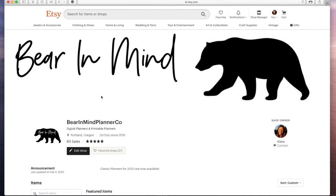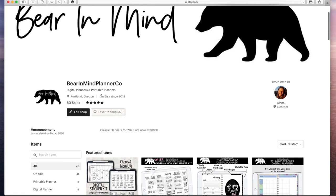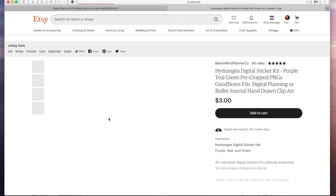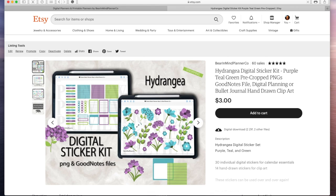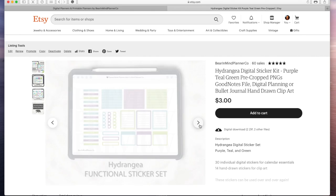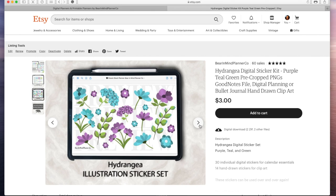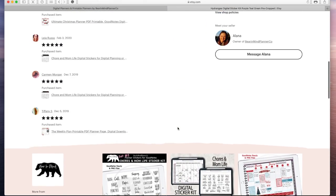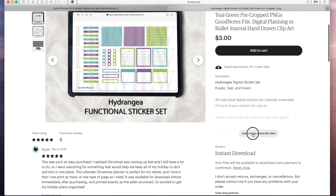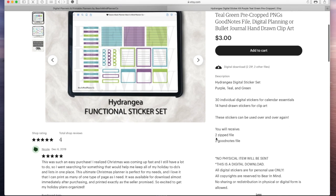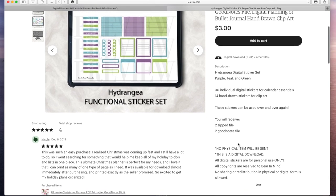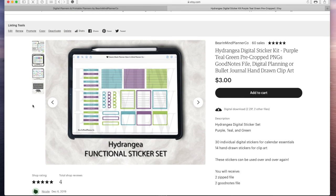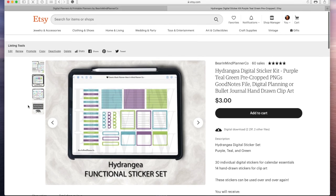Okay, so here we are over at my Bear in Mind Planner Company Etsy store and here is my finished product. As you can see I have my hand drawn illustrations and I also have my agenda or calendar stickers. And this is the mockup photo that I originally took from my GoodNotes app which is exactly what my customers will be downloading as well. And I do the same with this sticker set too. Now when you come down you can see you're going to receive two zipped files and two GoodNotes files. I always like to tell everybody what they're going to be getting. And so there you have it from start to finish.